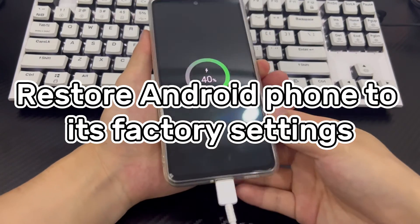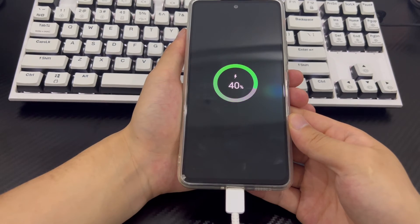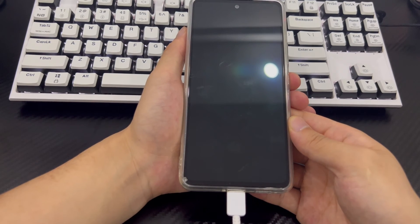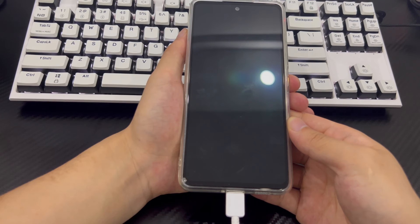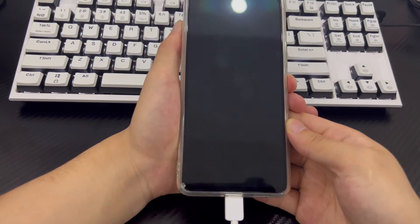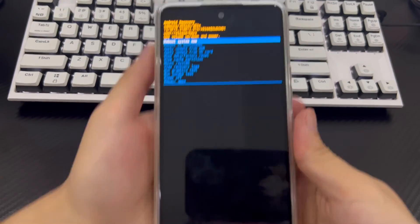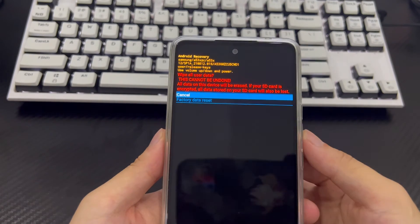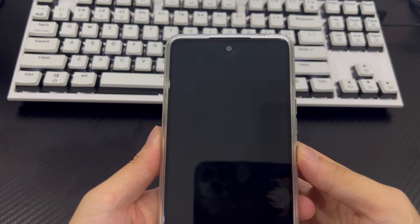Method 5 is to restore factory settings to unlock the phone without a Google account lock. Factory reset will be the last resort and will completely erase all data on your Samsung phone, so back up data if necessary before proceeding. To restore factory settings, connect your phone to your computer, make sure your phone is turned off and wait at least 30 seconds. Then press the volume up button and the power button simultaneously until you see the recovery mode screen. From the recovery screen, select 'wipe data / factory reset' using the volume buttons and press the power button to confirm. Then select 'factory reset' and confirm by selecting the yes option.